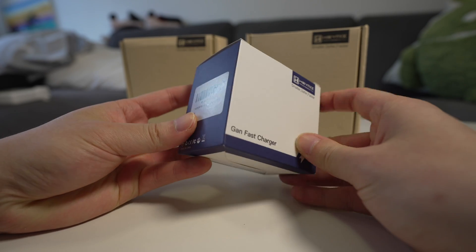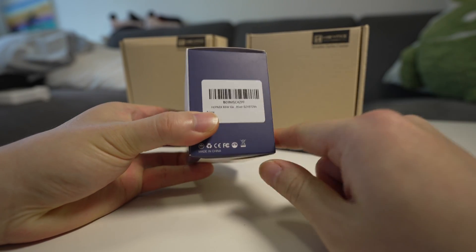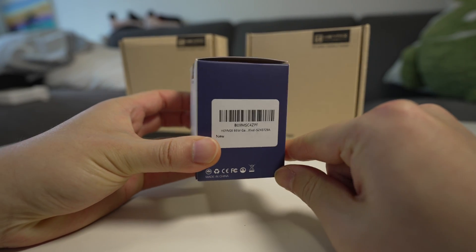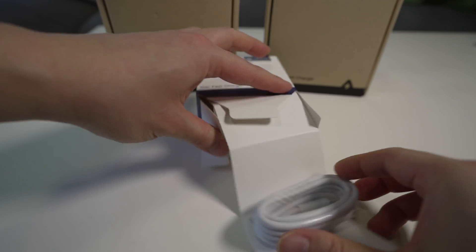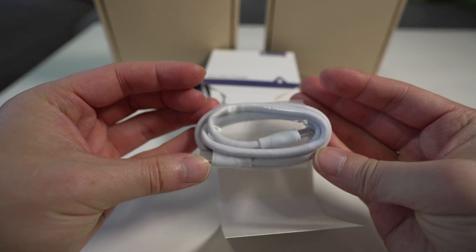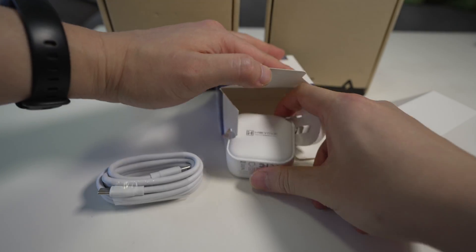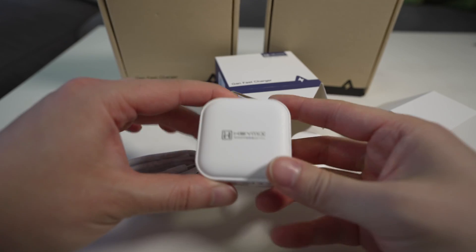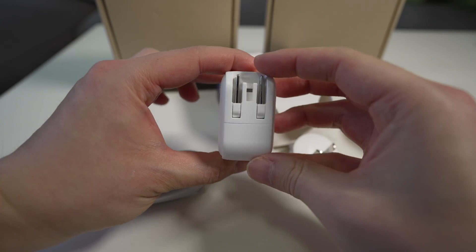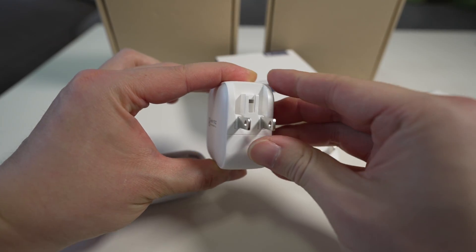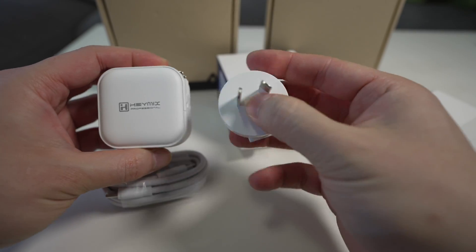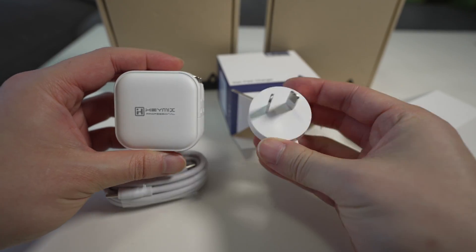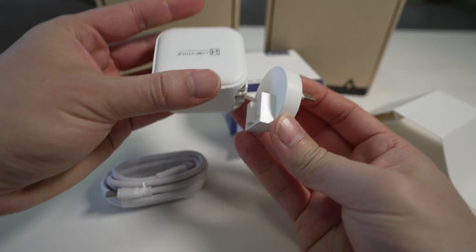this is the 65 or actually 66 watt gallium nitride charger. So let's get this thing open. In the box you will find a USB-C to C cable and then you have the charger itself. Now it does have the US style prongs here which are retractable and it also comes with an Australian type adapter which kind of just goes in like this and then locks in place.